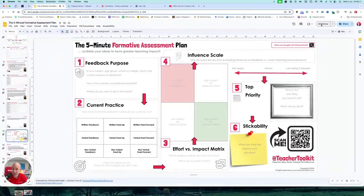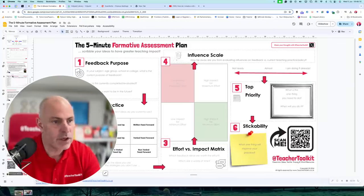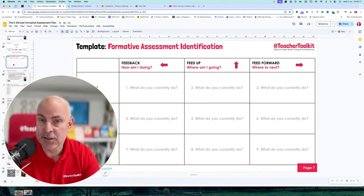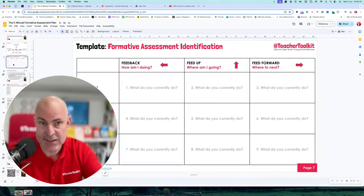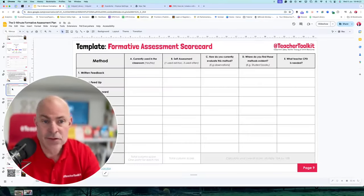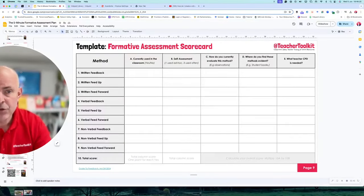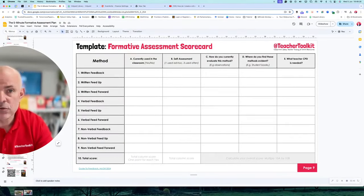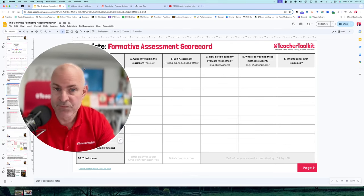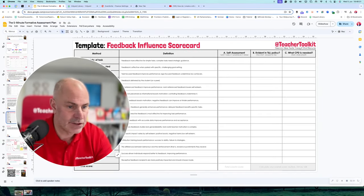Or what change will you make to your quality assurance documents, or to your observation, deep dives, and work scrutiny methods? There are nine ideas here — scribble a technique in each of those. Score yourself on how you currently do all nine, if you do them all, how you assess them and what it looks like in the classroom.